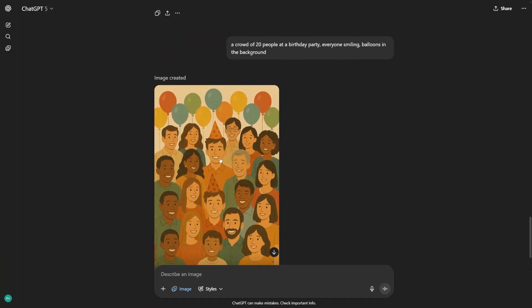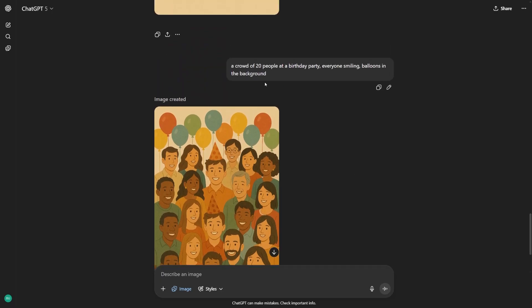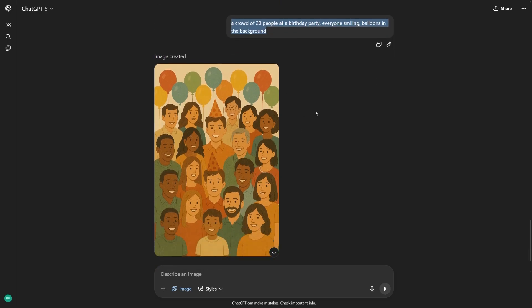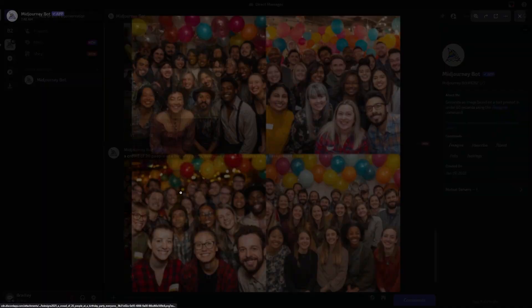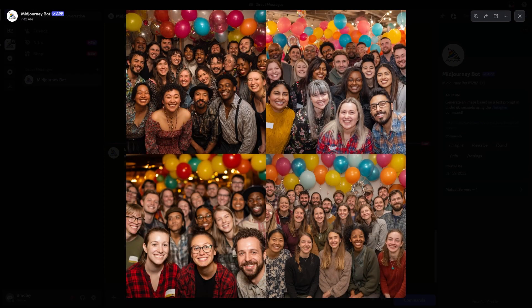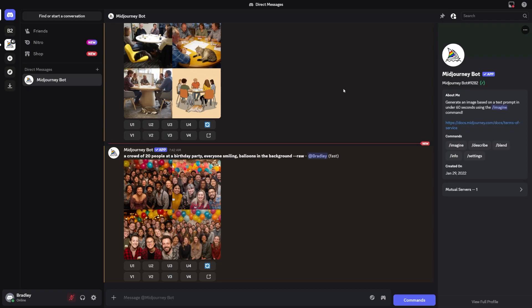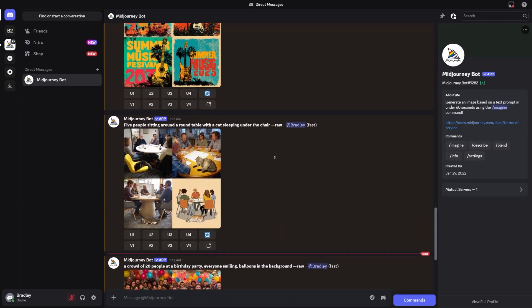Crowds and faces are another common challenge. I tested with: a crowd of 20 people at a birthday party, everyone smiling, balloons in the background. ChatGPT made cleaner groups of people with more consistent faces. Midjourney gave me dramatic party scenes, but when I zoomed in, some faces looked odd, like they were melting or blending into each other. If you need many characters, or want the same character to appear consistently across different images, ChatGPT has the advantage today. Midjourney has tools in progress for character references, but they're still not as reliable.